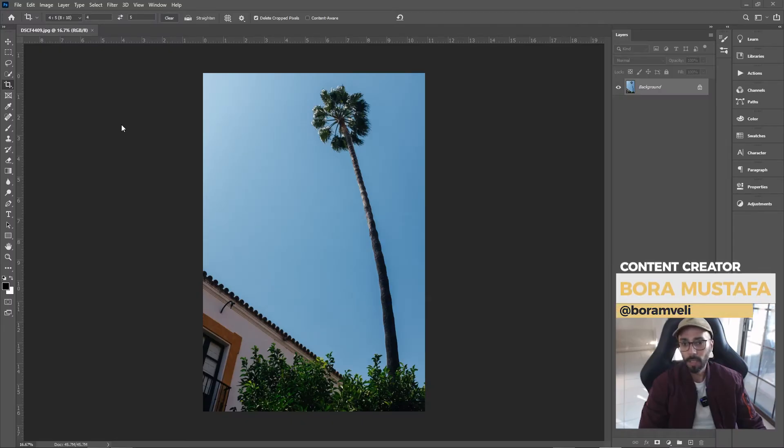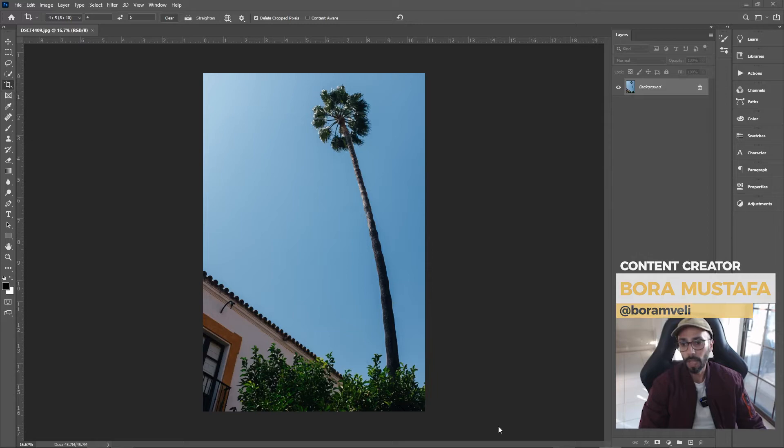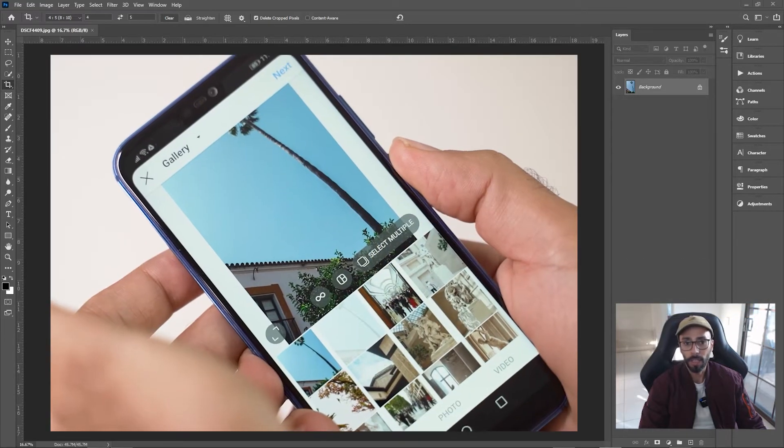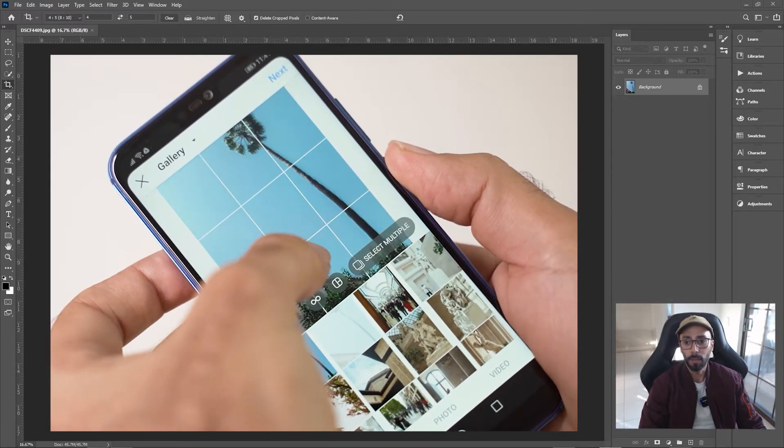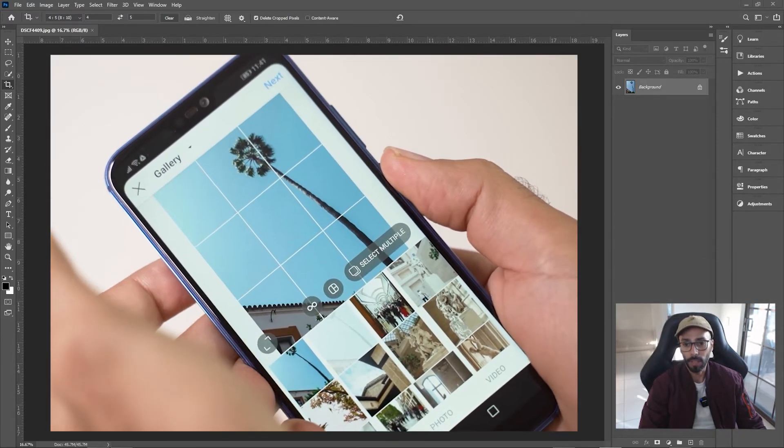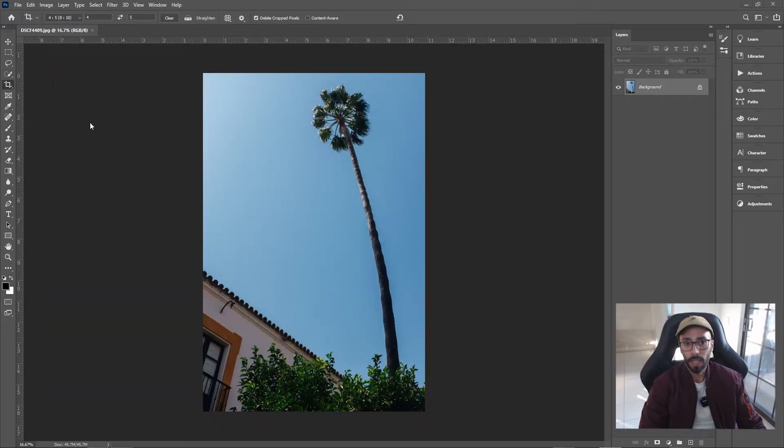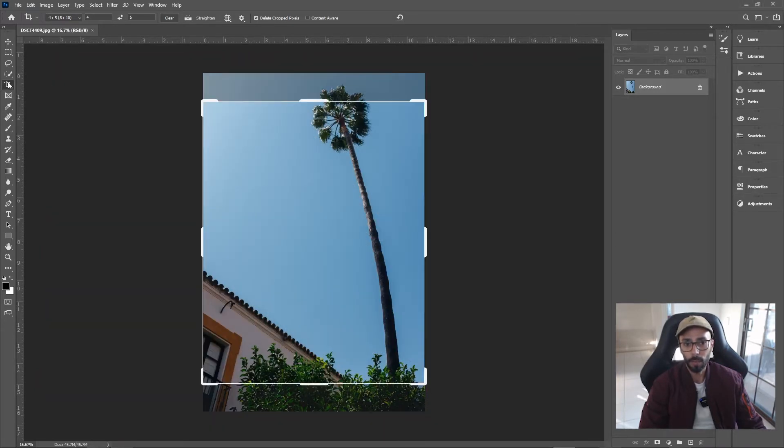Okay guys, quick one today. We want to add a white border to this photo so that Instagram doesn't crop it, because at the moment it's too tall. It's super easy. Come over here, click on the crop tool, and then this is four by five.